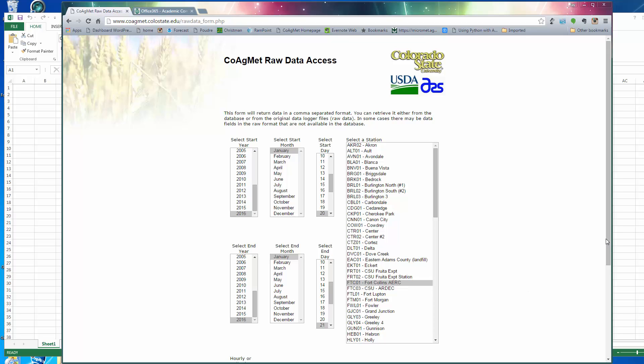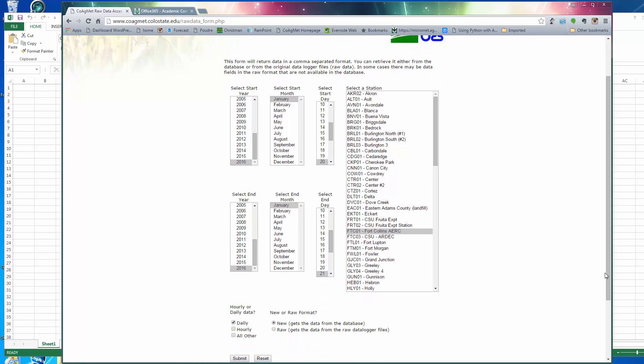When you get to this page, it lets you first select the location. I'm going to pick this location here called FTC03. This is the weather station out at ARDEC, our ag research station, out on I-25 near the Budweiser plant. That's a weather station that's been there a long time and has a very robust data set.